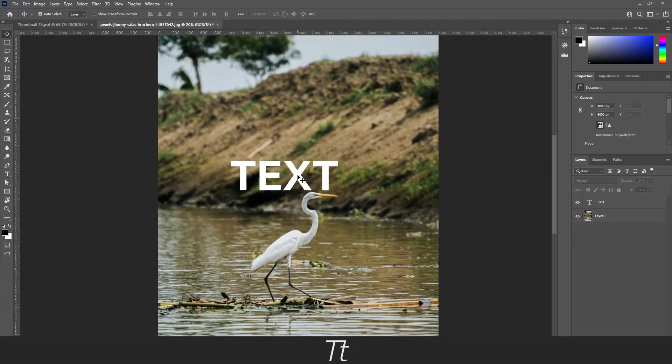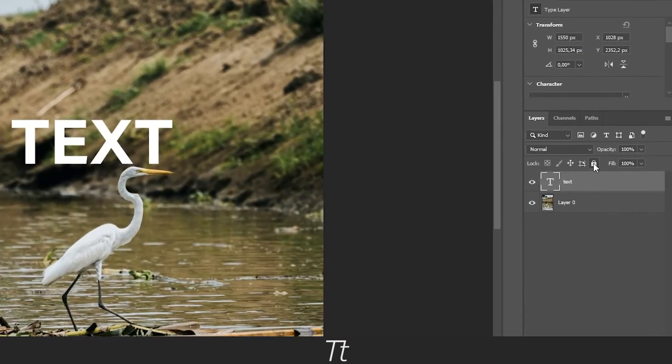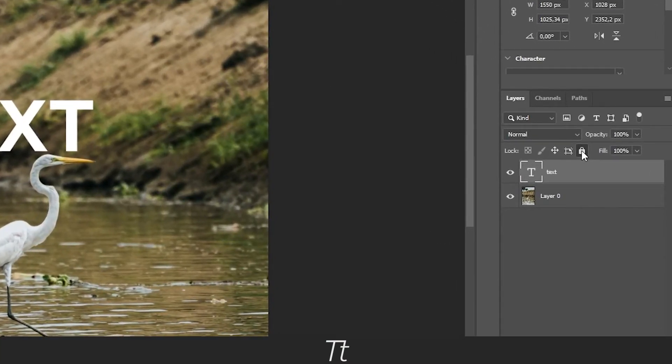We can also do this with the text if you want. Just select the text right here and press on the lock icon. And now the text is locked.